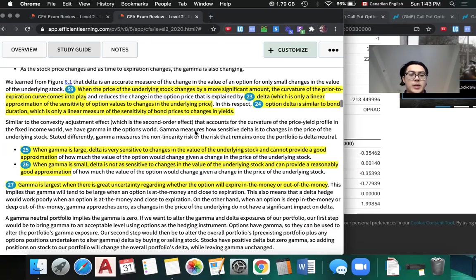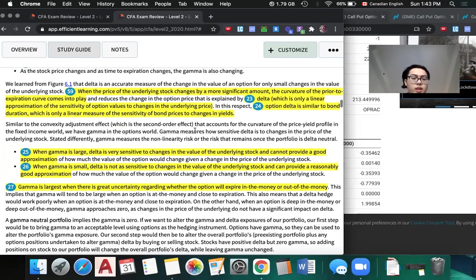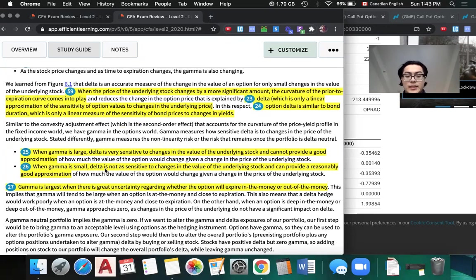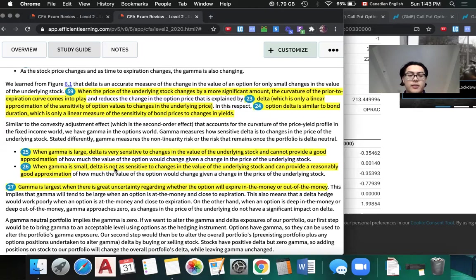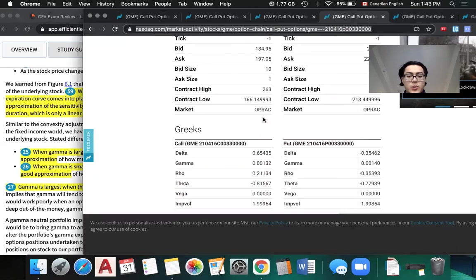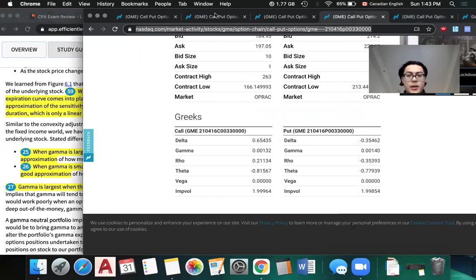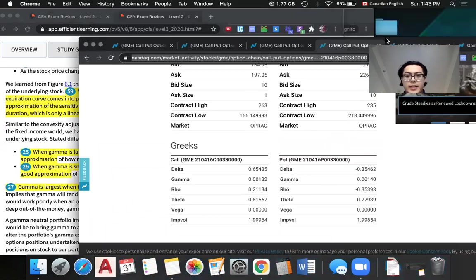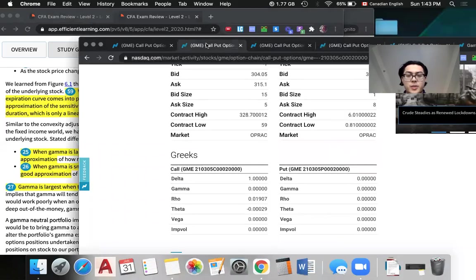When gamma is small, delta is not sensitive to the change of the underlying stock and can give a pretty good approximation. When gamma is large, delta is very sensitive to change in the value of the underlying stock and cannot give good approximation. Here, when delta can give a pretty good approximation, which is when delta is one, we see gamma is zero.